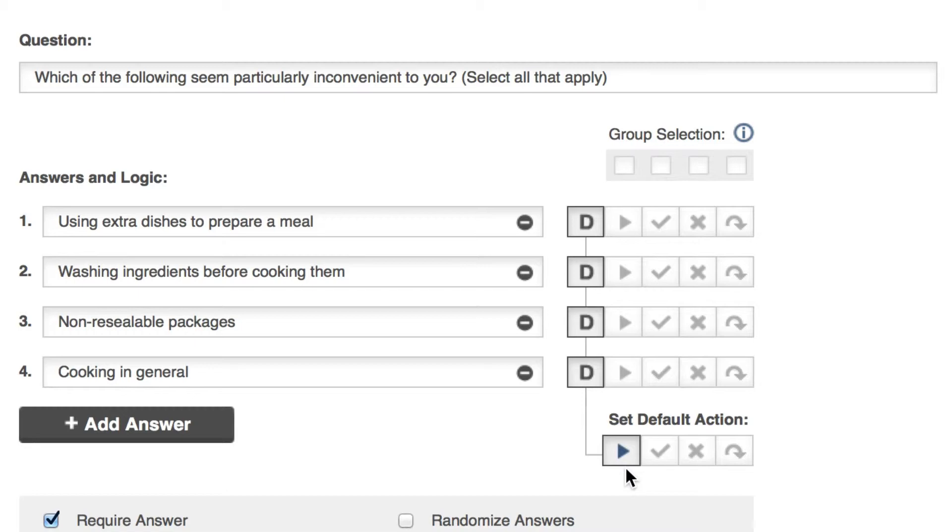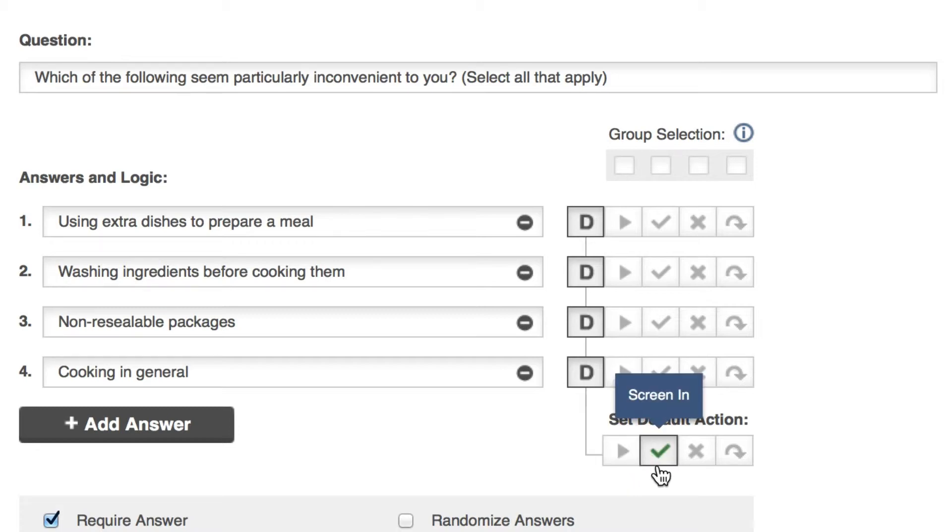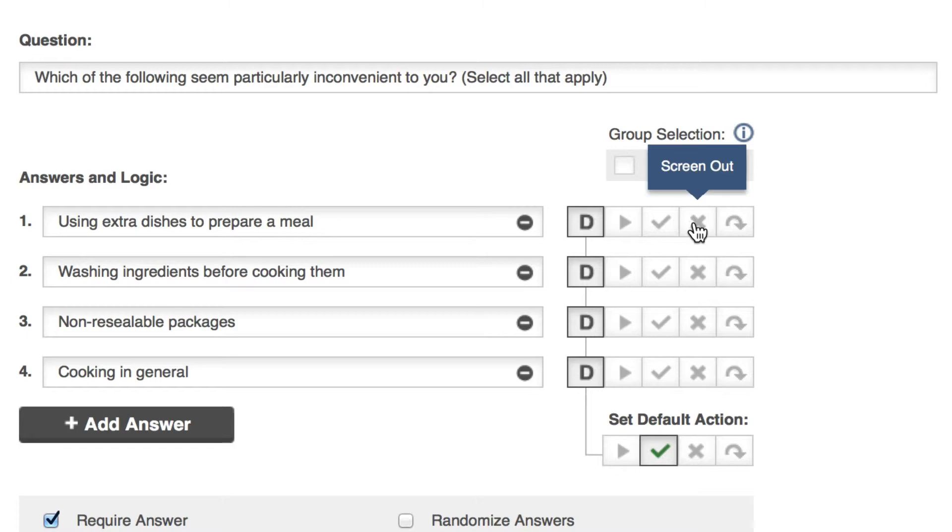For this example, I want to screen in all respondents except those that select all of the answer options here. So I set screen in as the default action and check screen out for each of the answers.